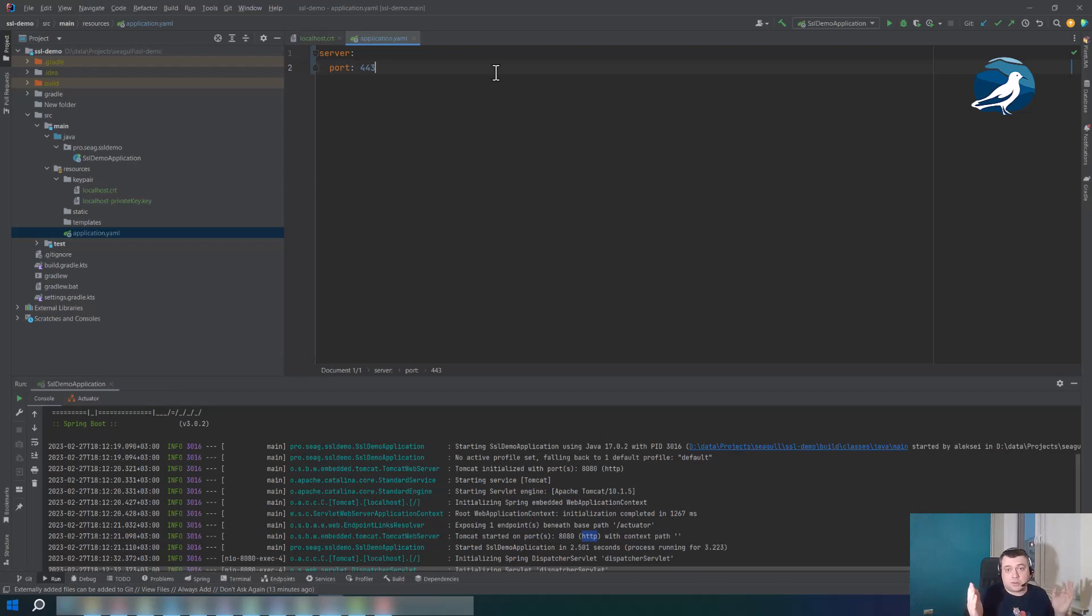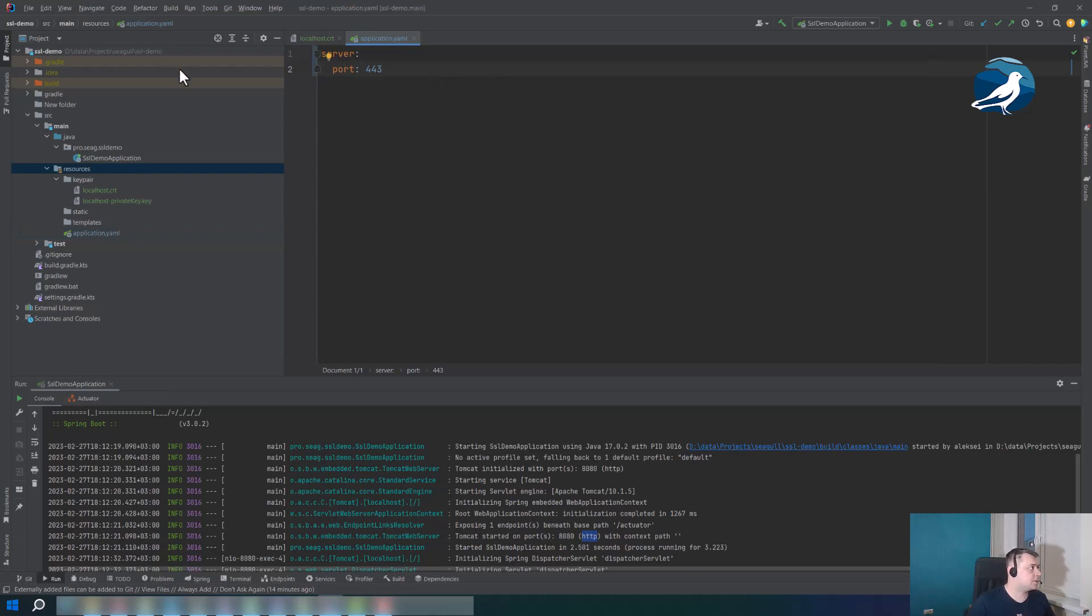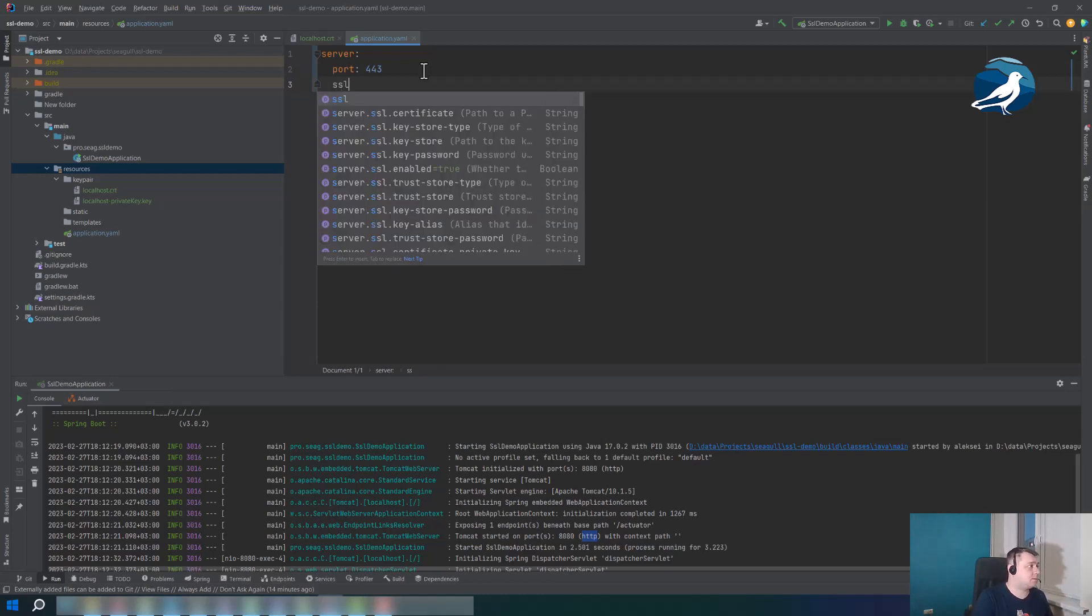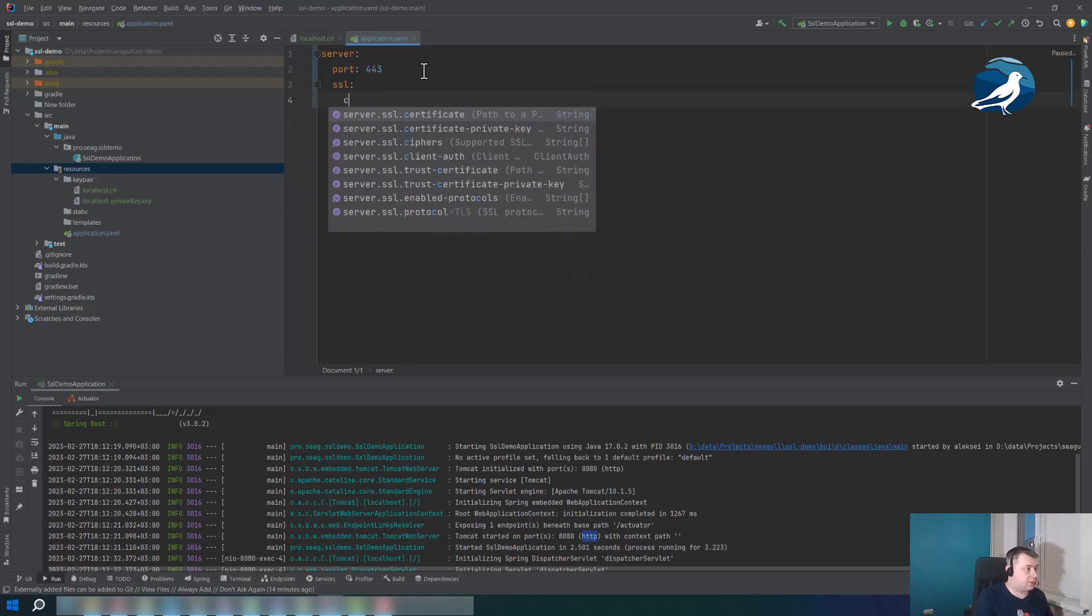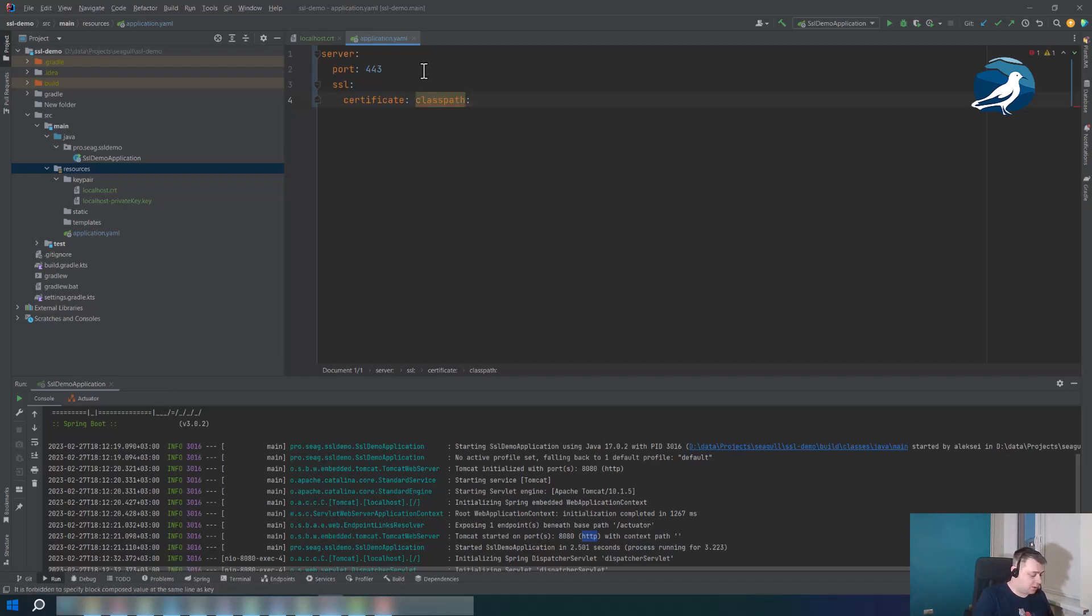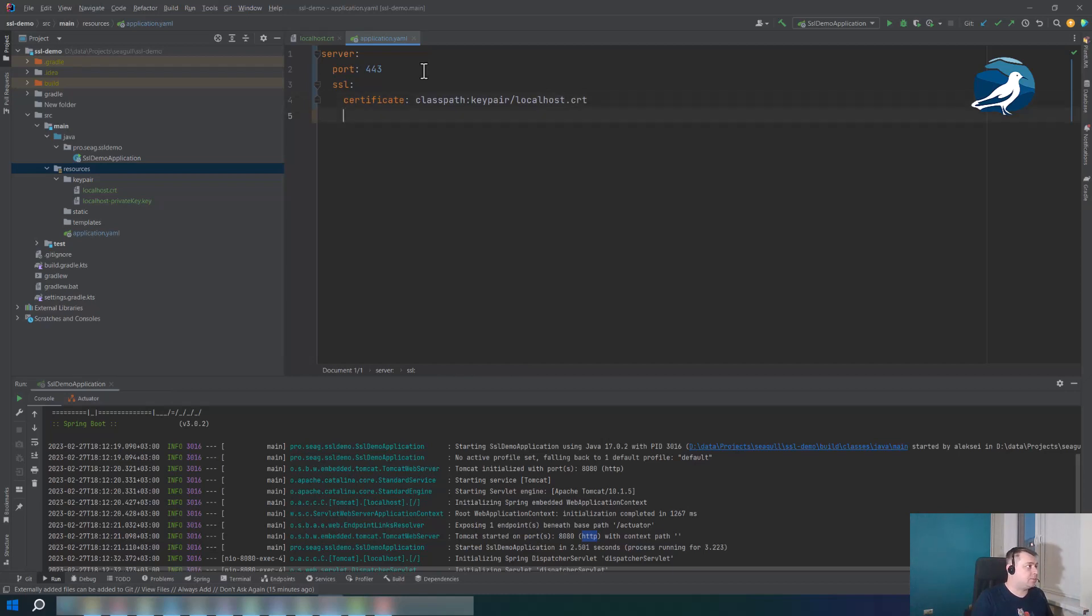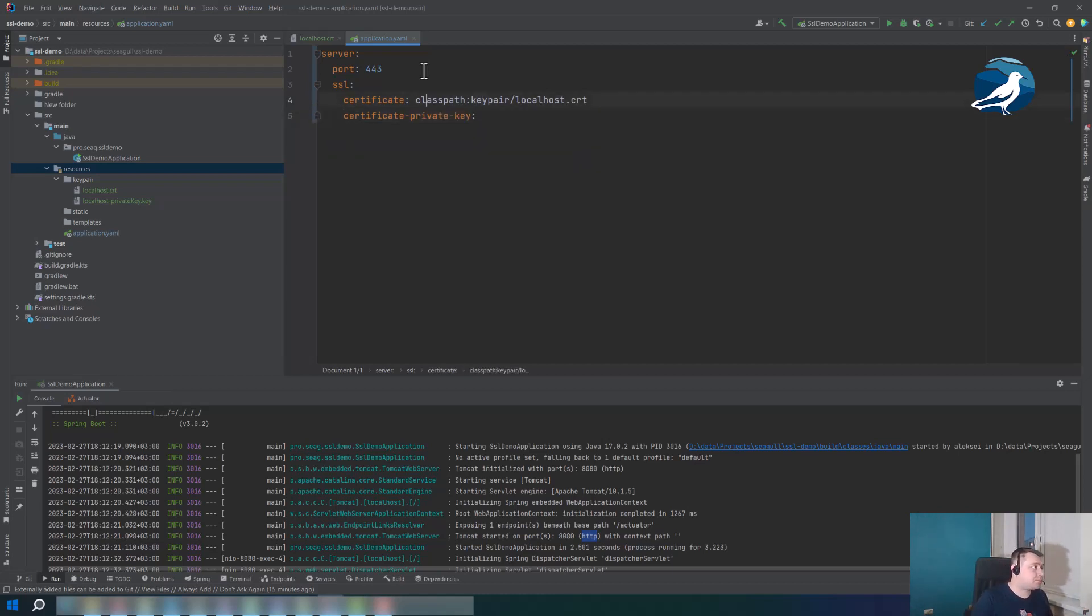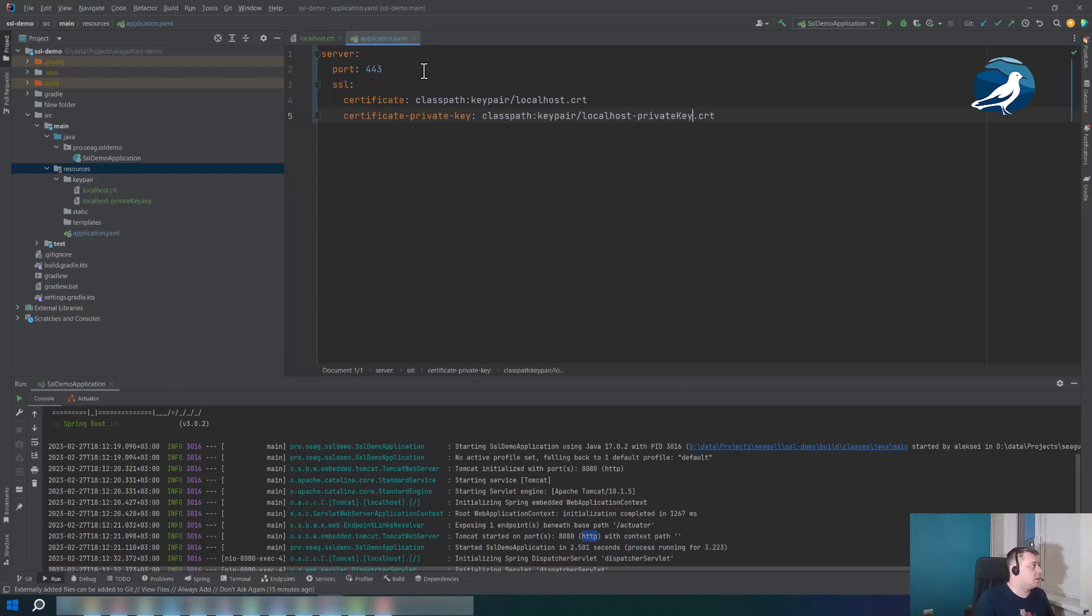So now let's specify our key pair without keystore file. We could do this using server.ssl property and certificate. We have put our certificates into resources, into the resources folder, so we could use classpath and then we have a keypair folder here and localhost.crt certificate file. Now let's do the same for a certificate private key. Let's specify this file location: private-key-key.